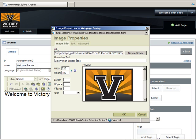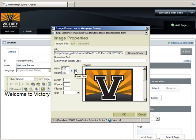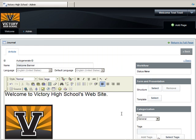Also, if your image height and width don't pre-populate, you can click the Refresh button here to have the dialog box calculate it for you. This enables the browser to render the page more quickly because it can reserve the space for the image before it actually loads. When you're finished, click OK.